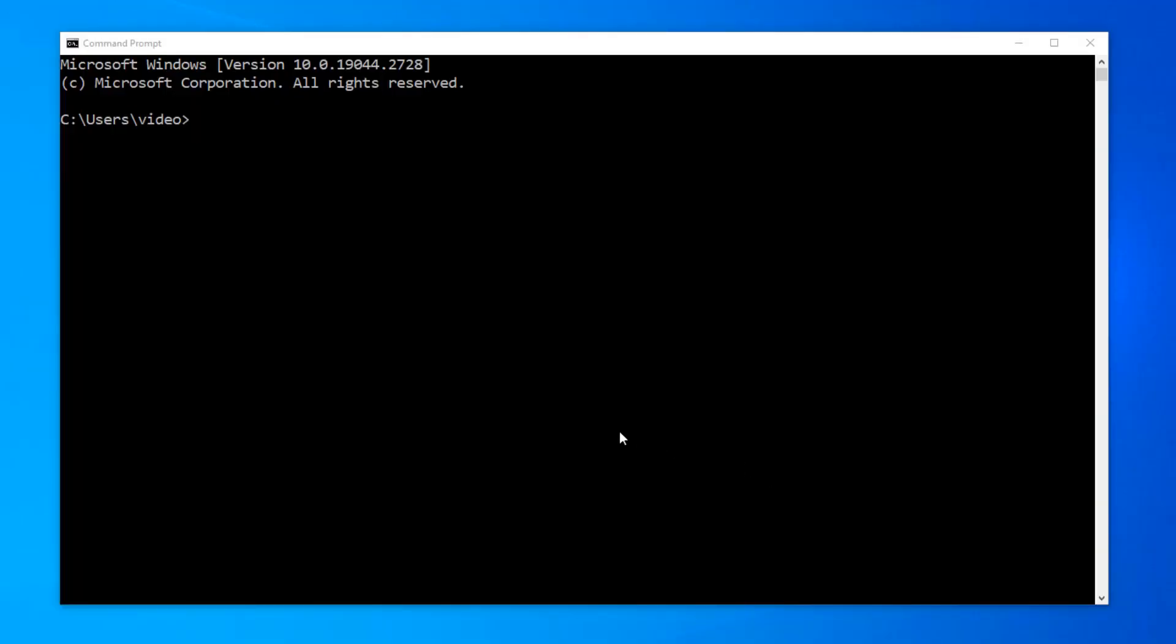So, here we have our command line. Our command is going to be shutdown.